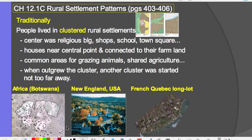Traditionally in New England in the United States, when people moved from Europe and settled in communities in the New England area, you had churches in the center of the town and then houses clustered around the town center.